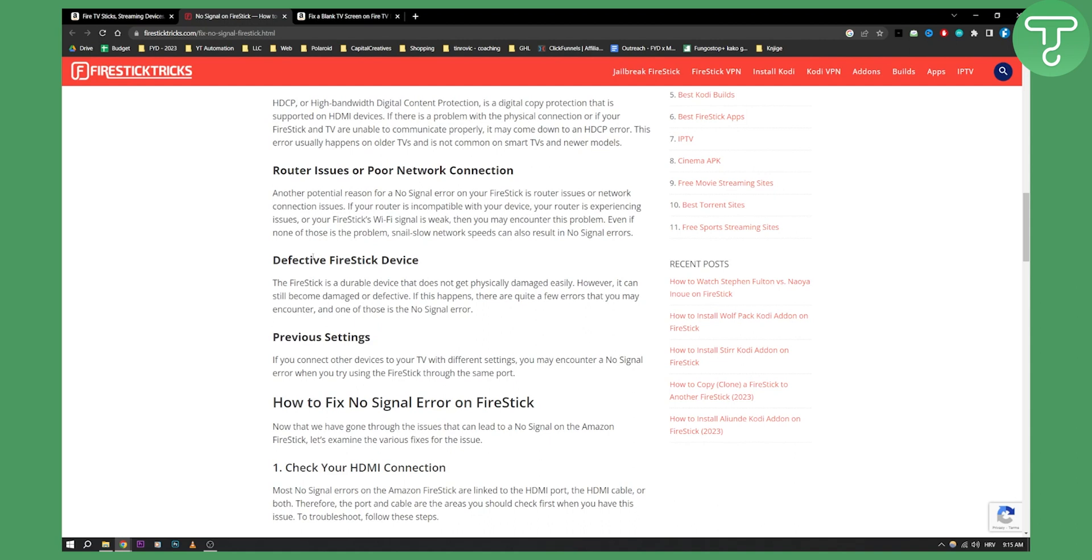Defective Fire Stick device. The Fire Stick is a durable device that does not get physically damaged easily; however, it can still become damaged. If that happens, you will get a no signal error.